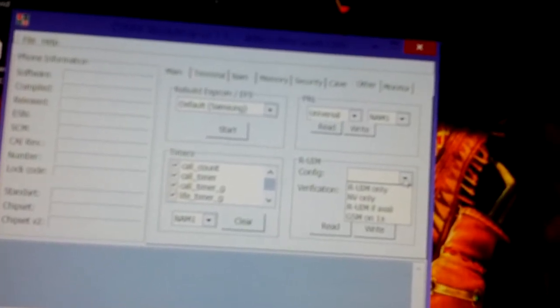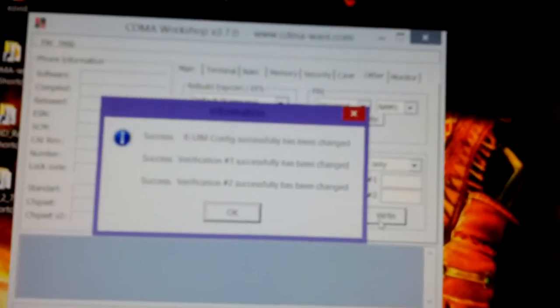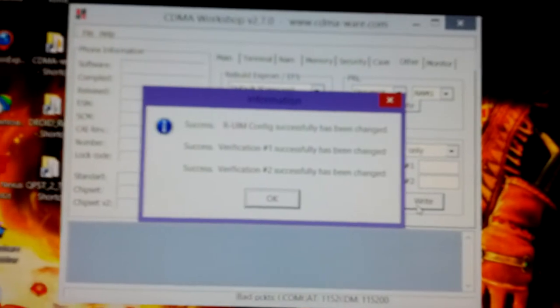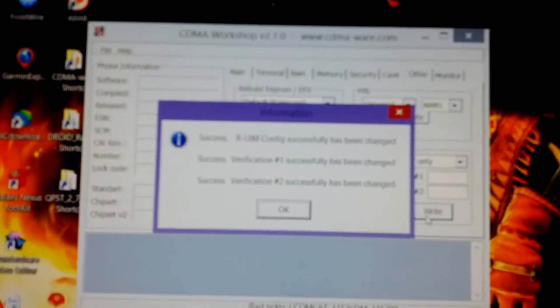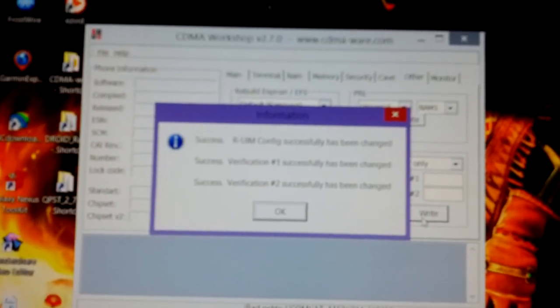The box says configure, go to NV items only and write. And it should say success verification one, success verification two successful.